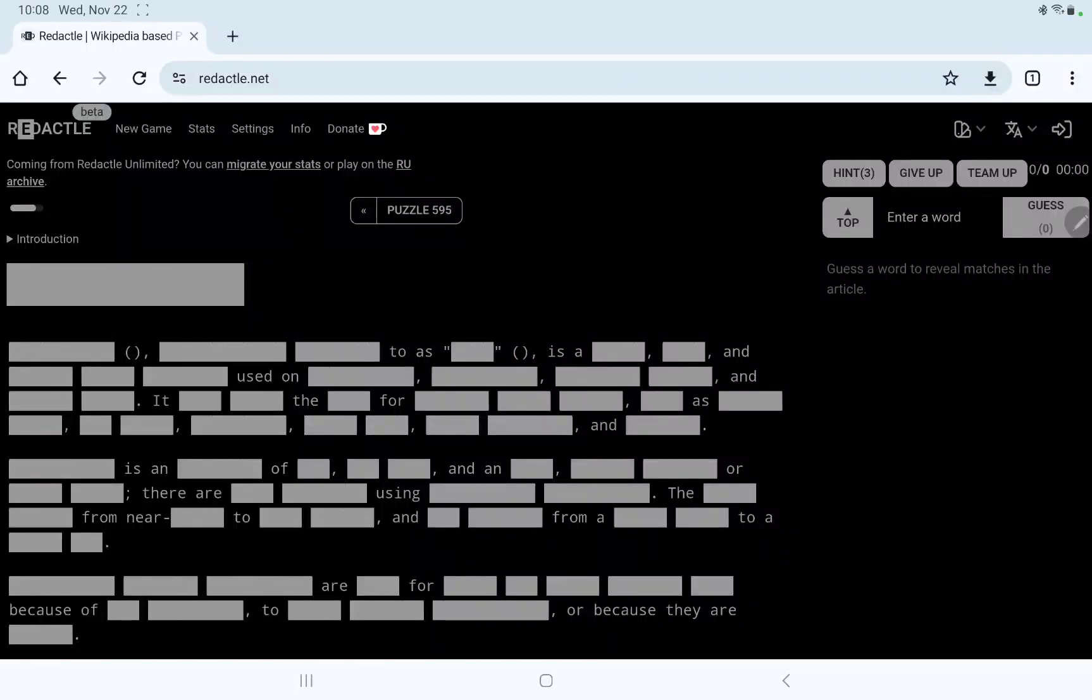Let's play Redactle number 595 on Wednesday, November 22nd, 60th anniversary of the assassination of JFK. I don't think we're going to get something about that today.